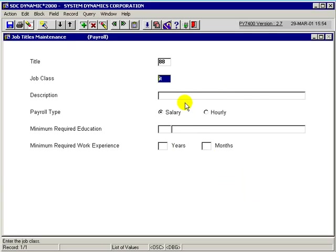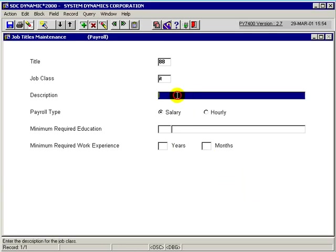Then we would enter the description or the name of this title. For this, we're going to use junior programmer.